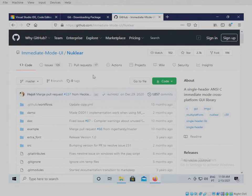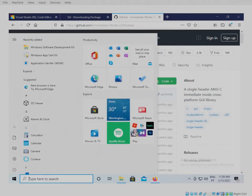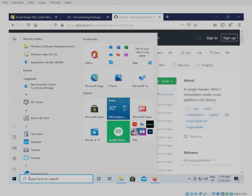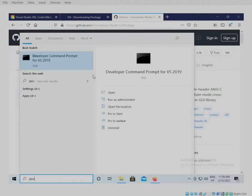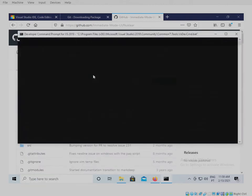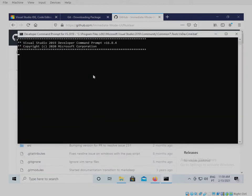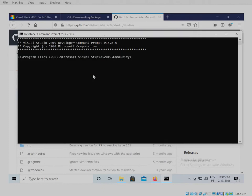So just go on the start menu and then type dev. It should come up with... Once you have Visual Studio, in this case 2019 installed, you should come up with this developer command prompt. This is basically the compiler for Visual Studio. It's like running a GCC in a terminal.